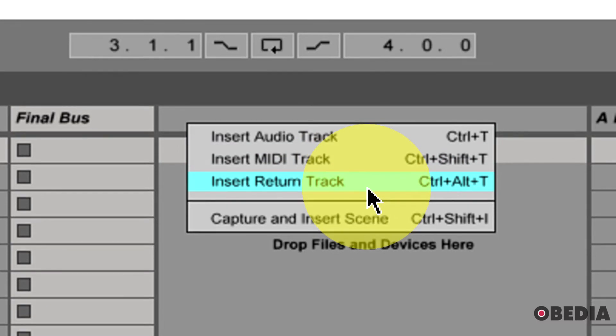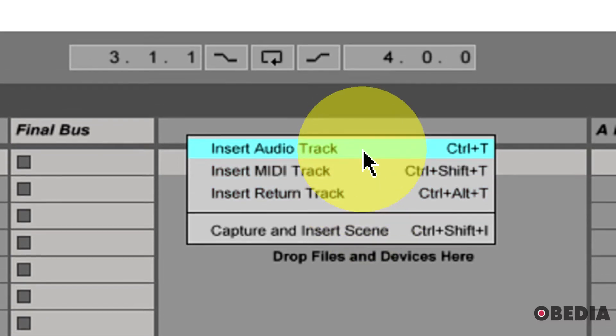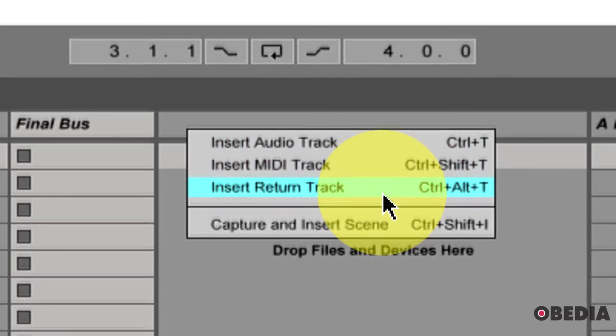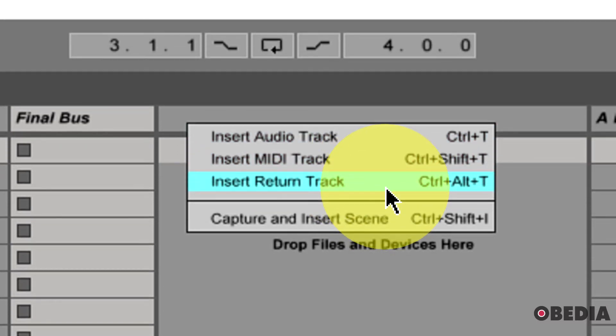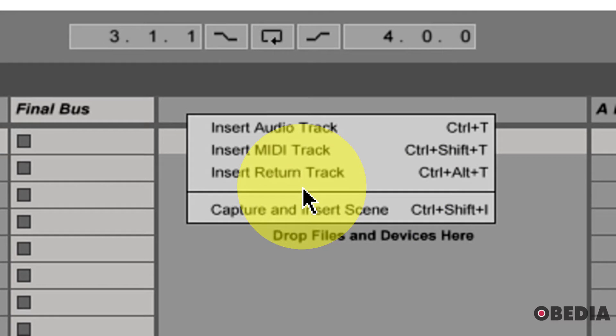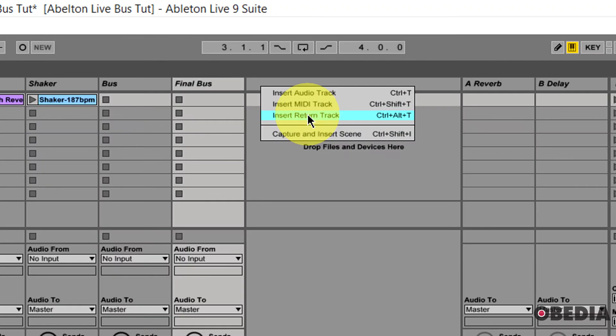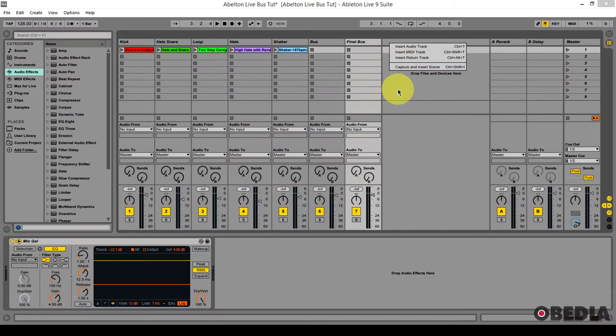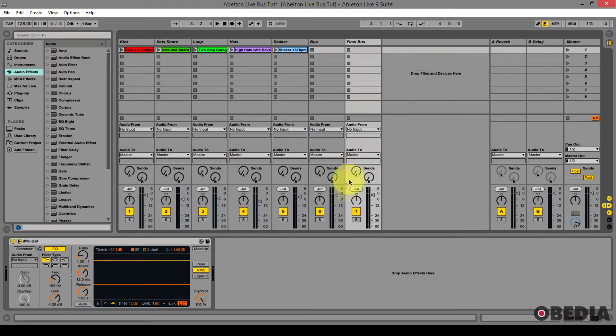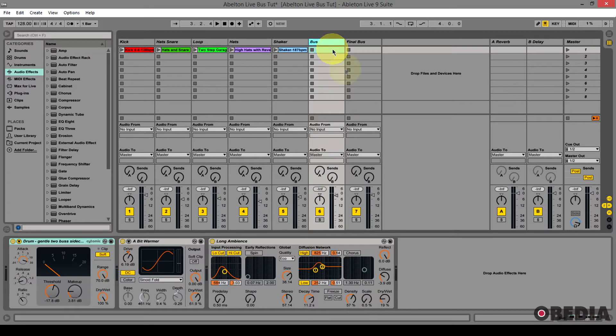We don't create bus tracks in Ableton the way that we're used to creating them in other audio applications like Pro Tools and Studio One and etc. But that's okay because we can turn an audio track into a bus track very easily, and that's what I've done here today, and I'm going to show you how.